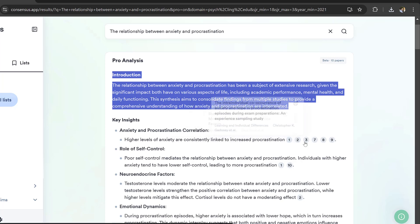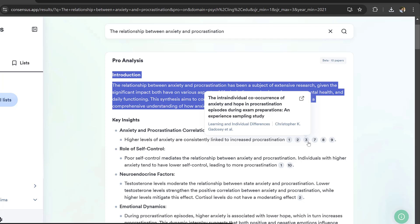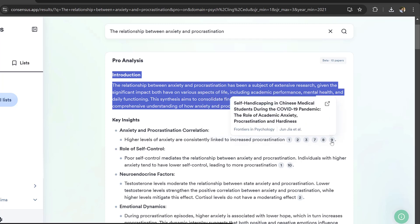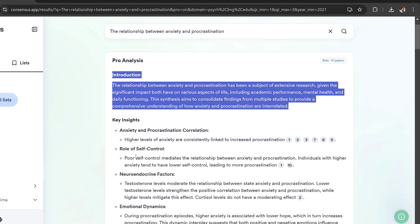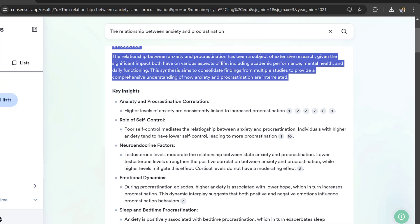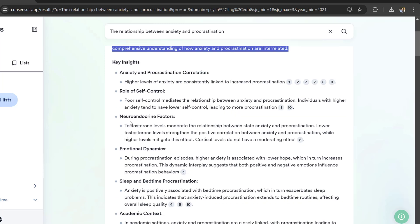Role of self-control: poor self-control mediates the relationship between anxiety and procrastination. Individuals with higher anxiety tend to have lower self-control, leading to more procrastination. Neuroendocrine factors: testosterone levels moderate the relationship between state anxiety and procrastination.